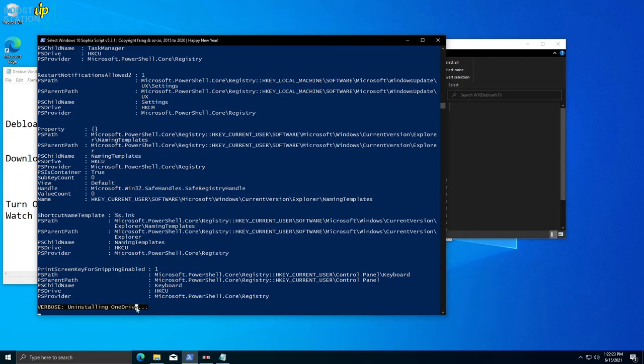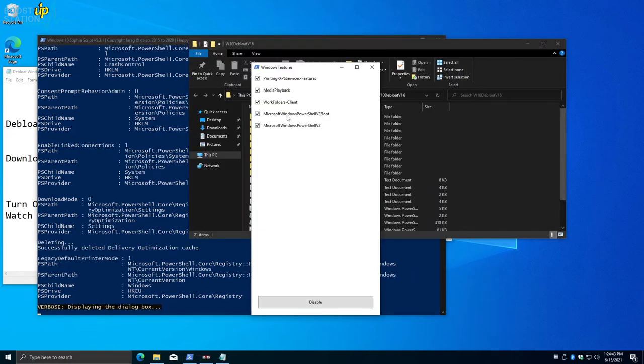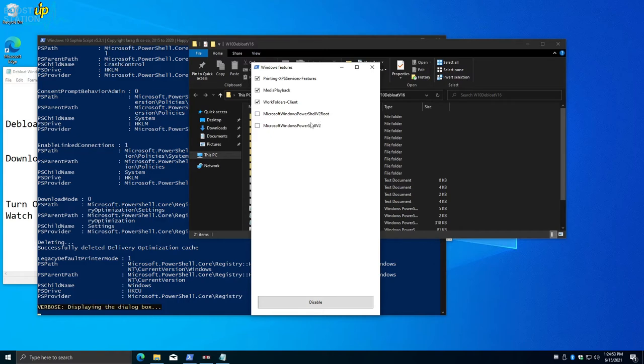You can check out these options also, whichever you don't want. But I want these two—Microsoft Windows PowerShell could be helpful. Click on Disable, all the ones which are checked.